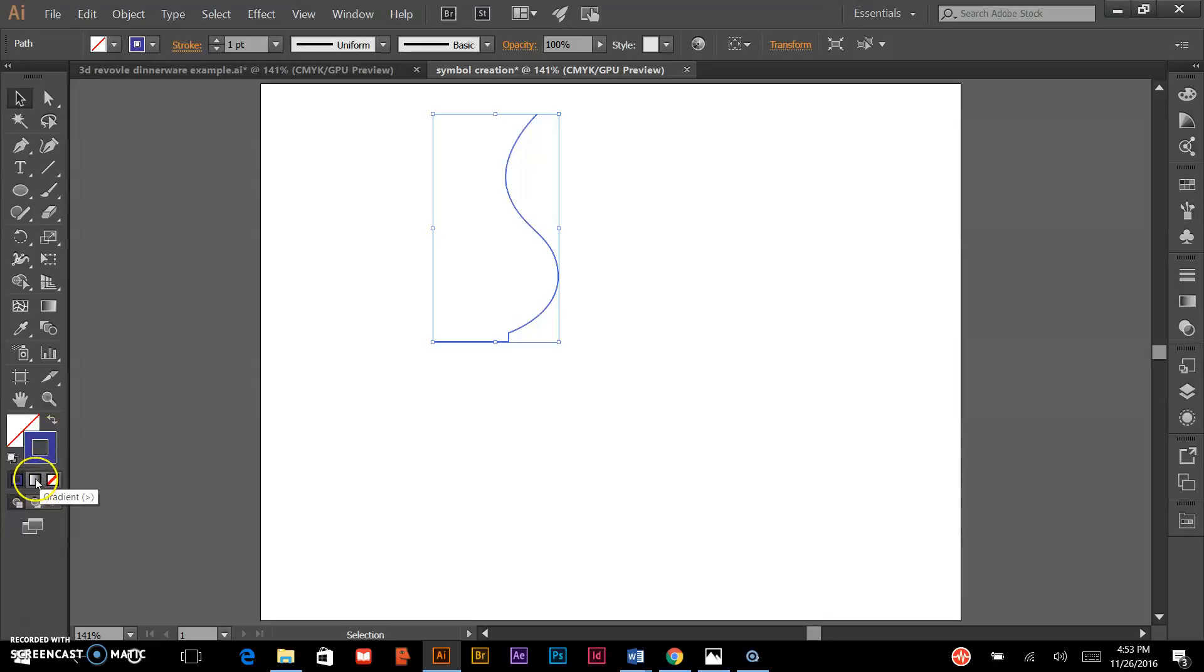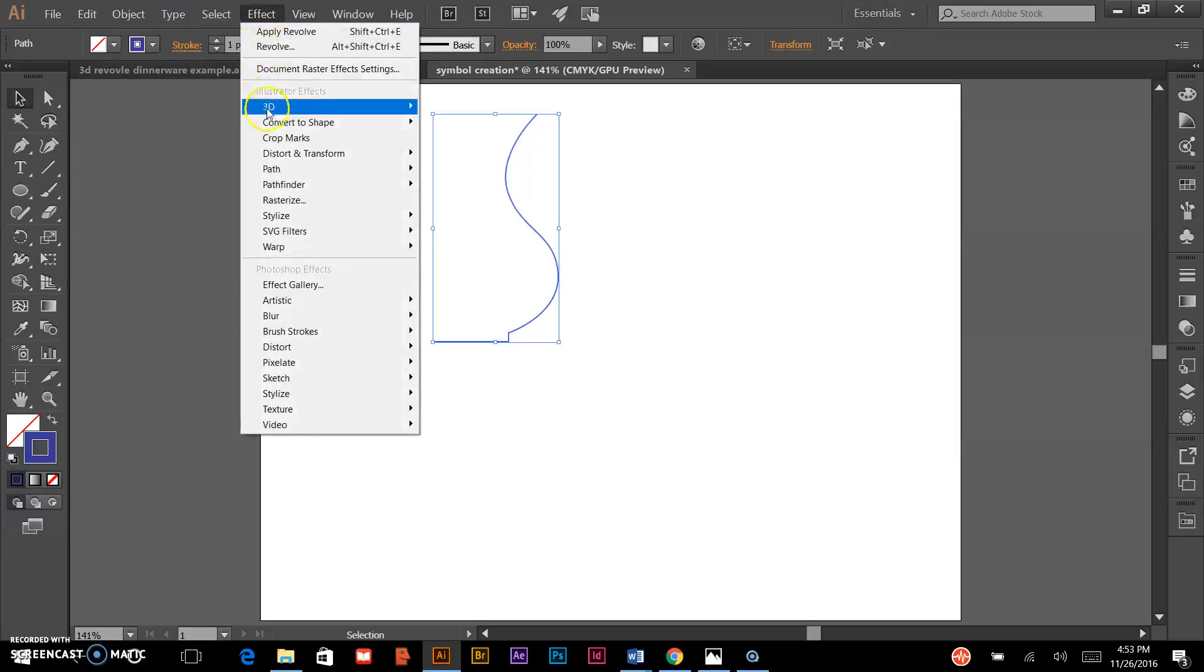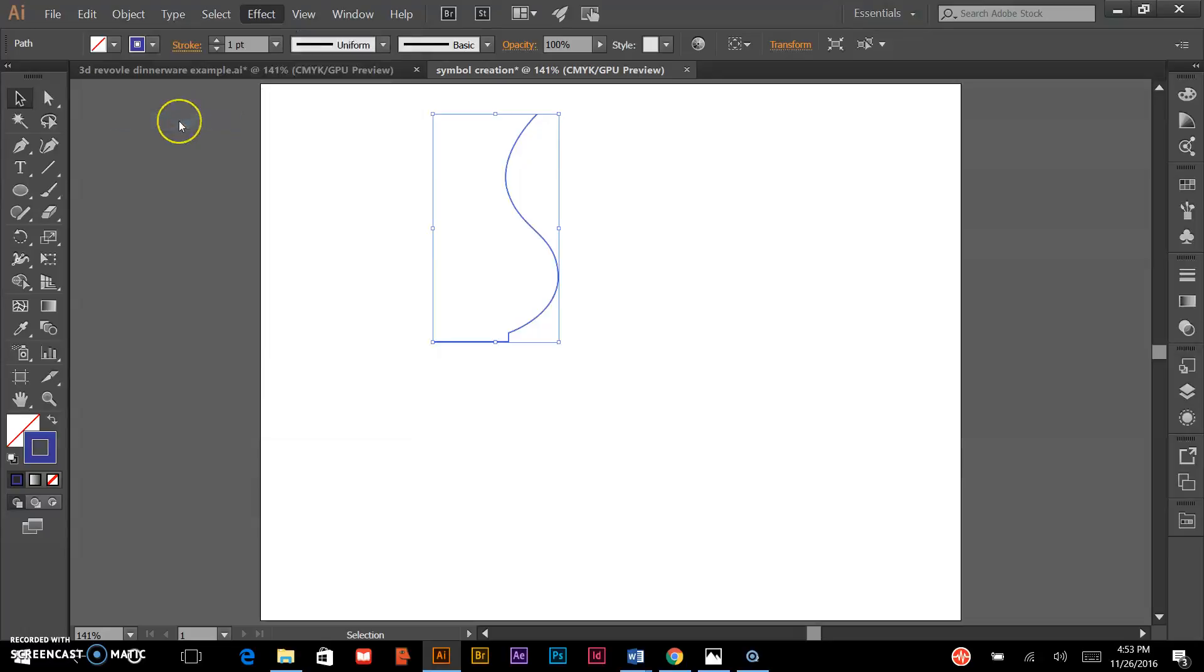I would avoid applying a gradient to the stroke as well—I'll show you why in a few moments. From here, I'll go to Effect, down to 3D, and Revolve.